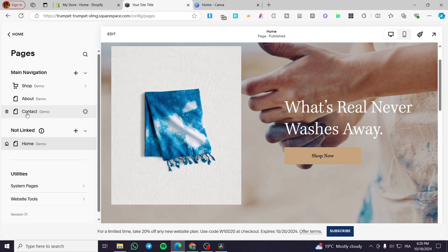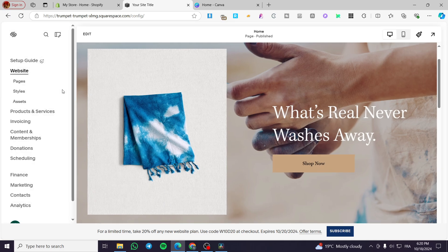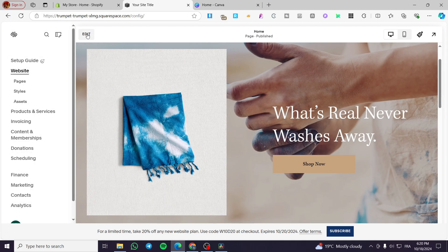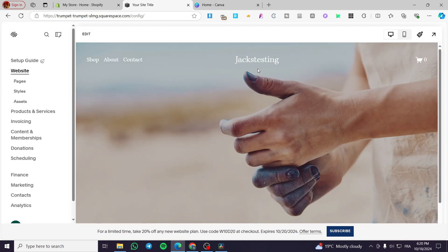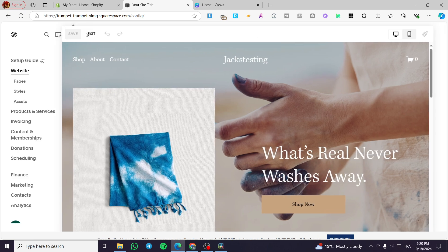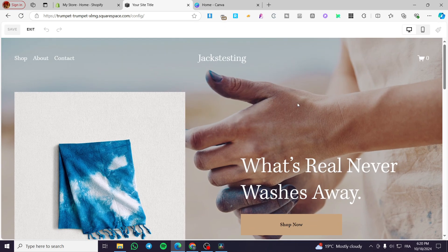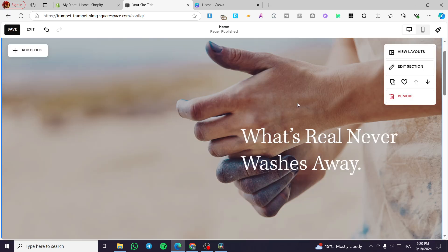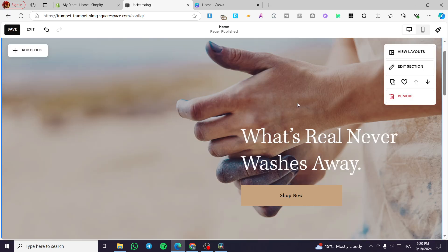You'll see options like the shop, the about page, the contact, or the homepage. Once you have selected and defined the page, you're going to click on Edit. This will expand the editing options of your website and give you the full editing view.